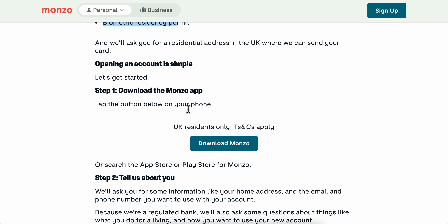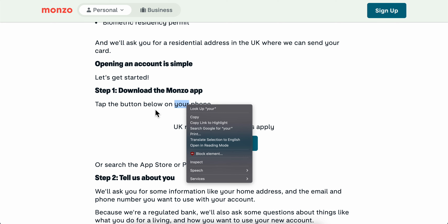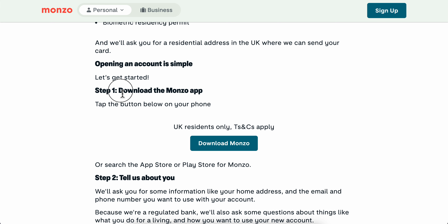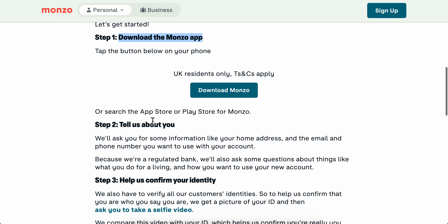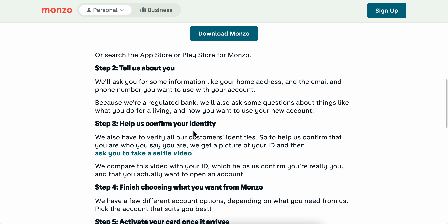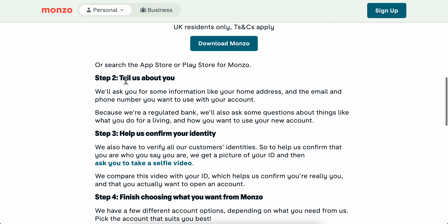First of all, you're going to have to download the Monzo app, then open the app and tell them something about you.